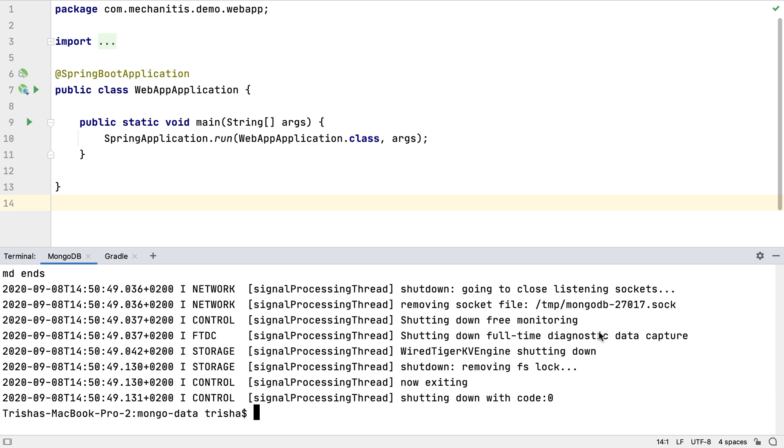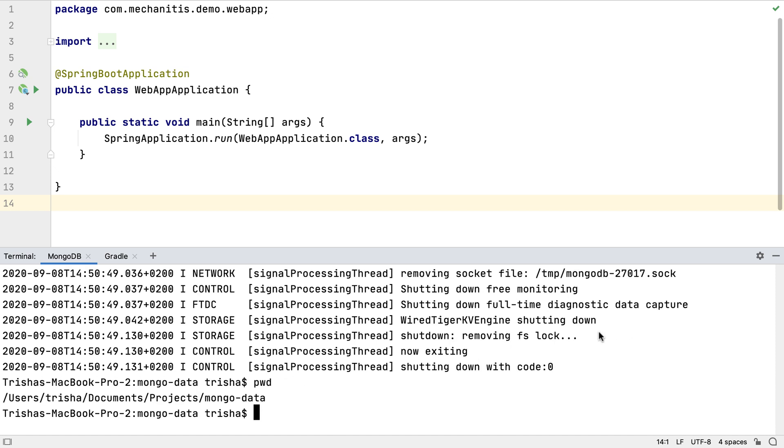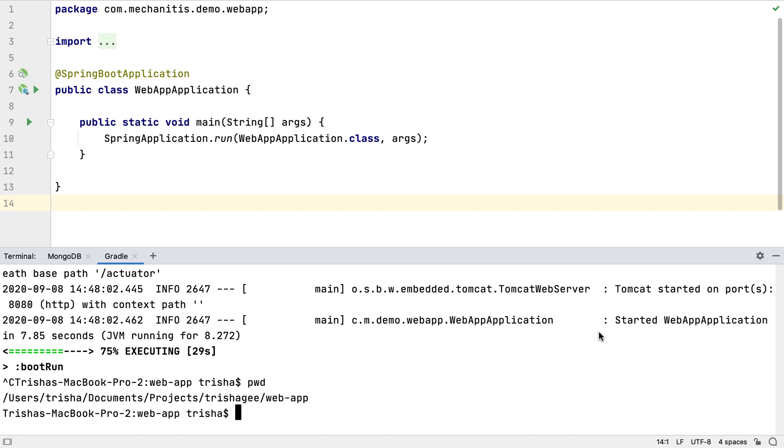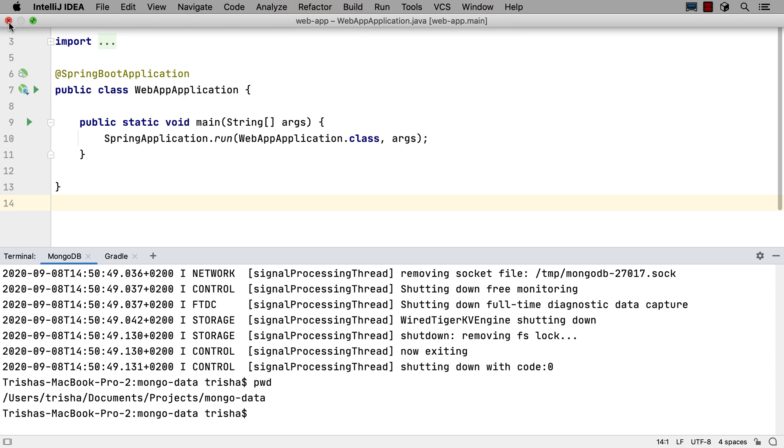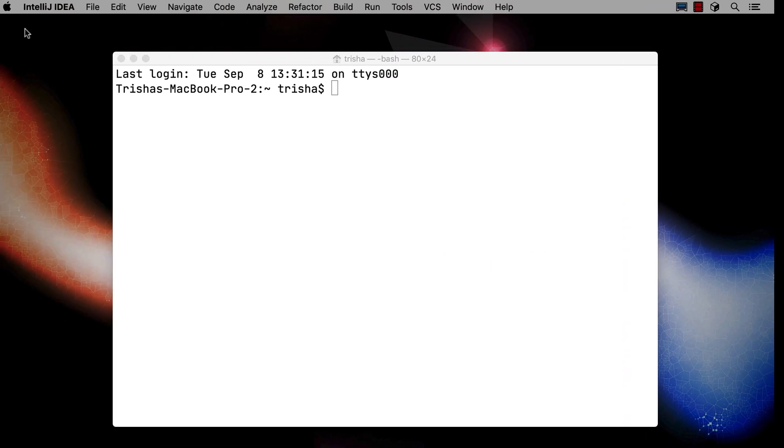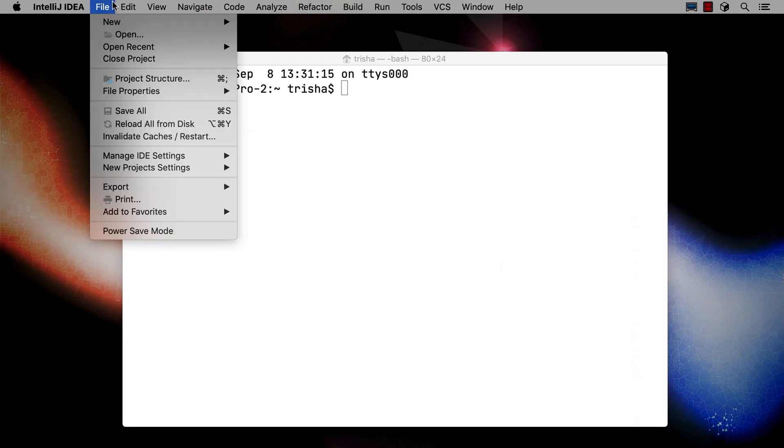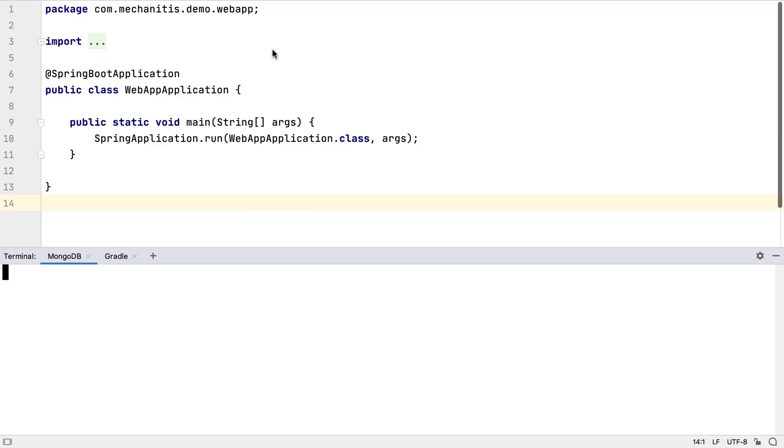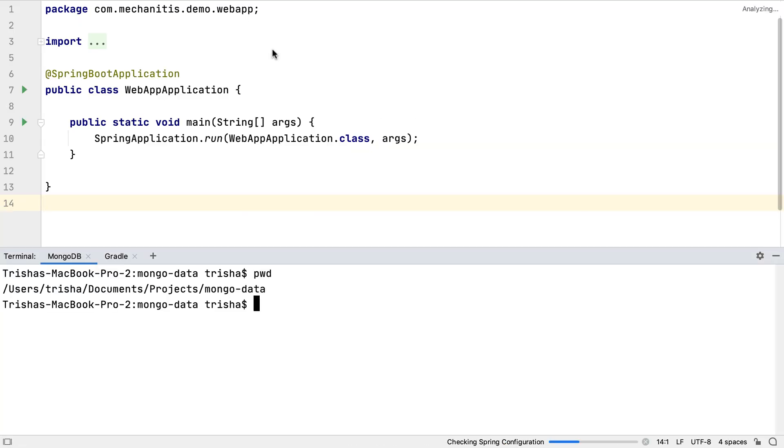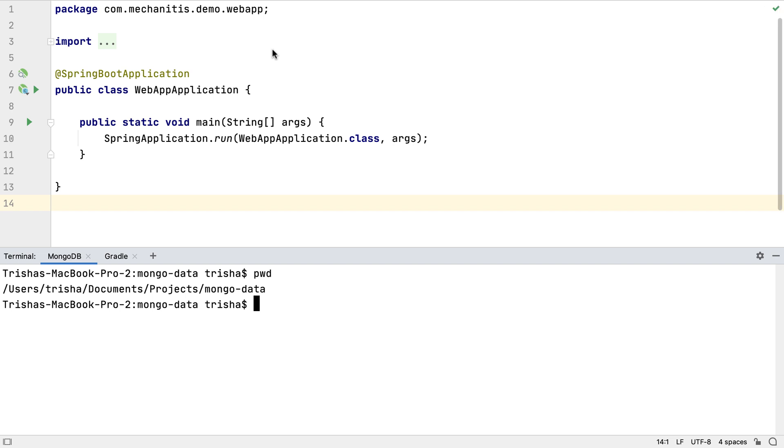Often, our terminal sessions will be at different paths or have different settings. There's a really nice feature of the terminal window in IntelliJ IDEA. If we close the project, and then reopen it, we'll not only see our named terminal tabs are still there, but their settings are retained as well.